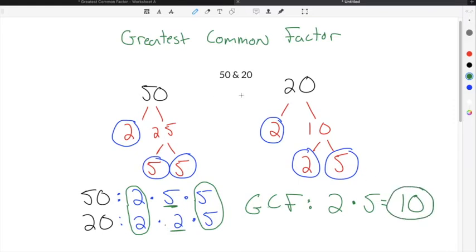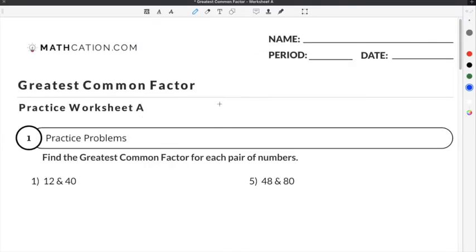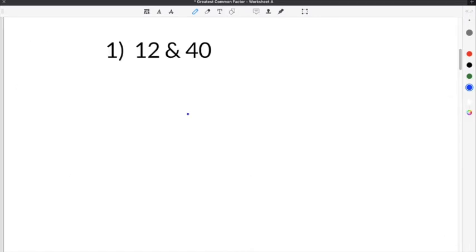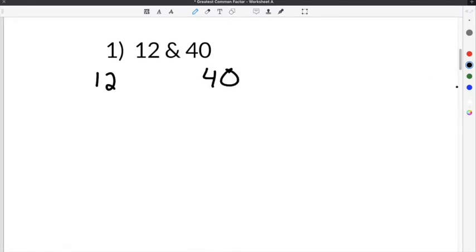Our greatest common factor is going to be 2 times 5, which is 10. The solution to the greatest common factor between 50 and 20 is 10. Let's do a couple of practice problems from our greatest common factor worksheet. Number 1 gives us the numbers 12 and 40 and asks us to find the greatest common factor between them.